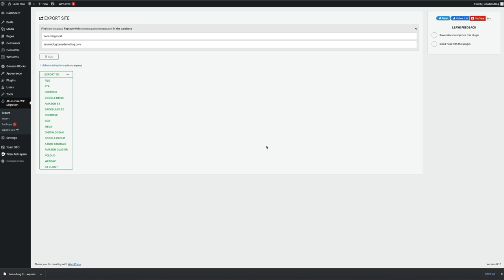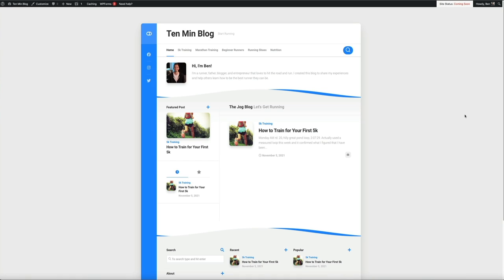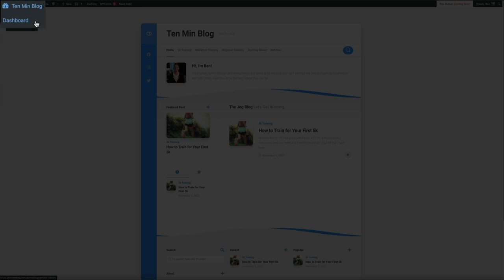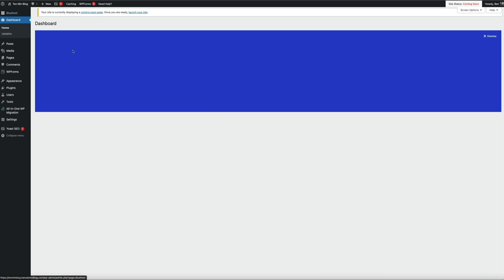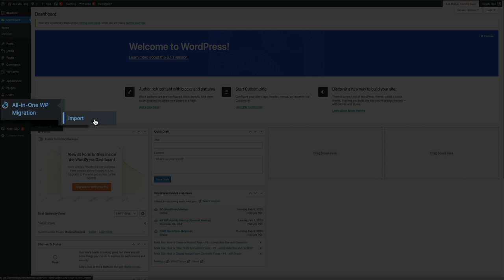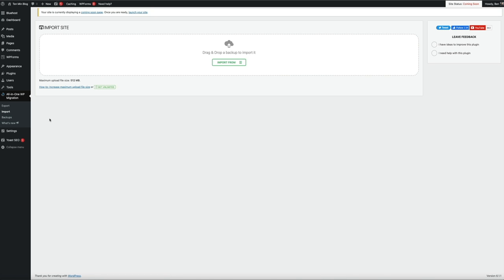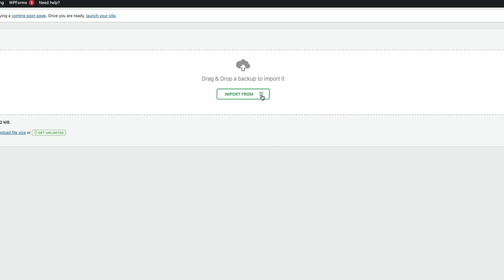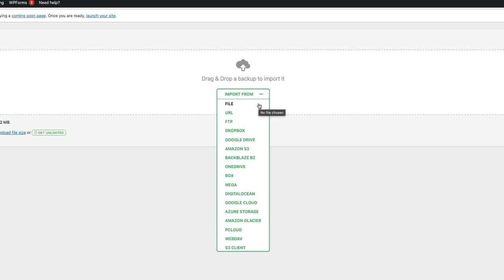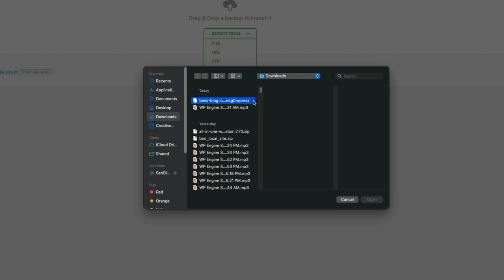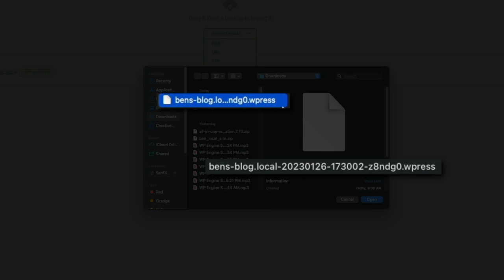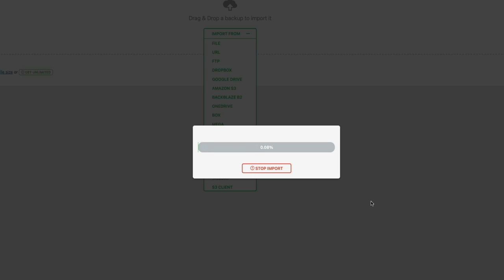Now that we've exported our local site's files, it's time to migrate and import them to our new web host. Head over to the site you want to migrate to — this one is hosted on a different web host, not WP Engine. With the All-in-One WP Migration plugin installed and activated on this site, we can import our local site with a few clicks. Go to the WordPress dashboard, hover over All-in-One WP Migration, and click Import. Drag and drop the file or click the green Import From button and select File, then find the local site file you just exported — it'll be a .wpress file.